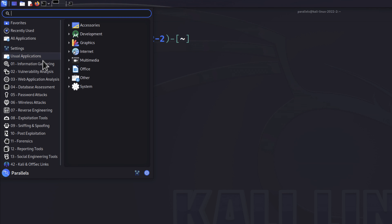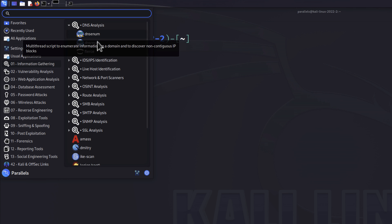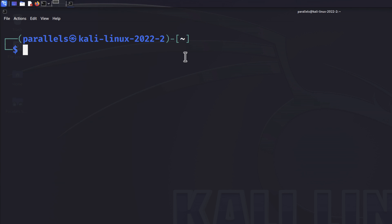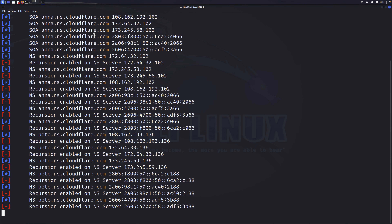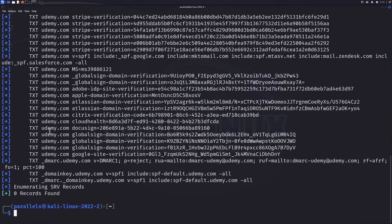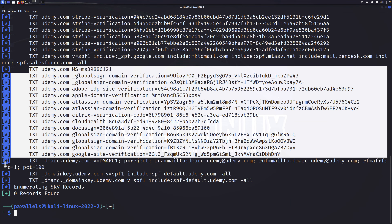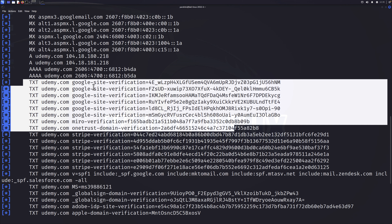For information gathering, we'll look at DNS analysis. There is a tool called dnsrecon and dnsenum which you can use to perform active scanning on a target system. The target we are going to use is udemy.com. Running 'dnsrecon -d udemy.com -v' gives us quite a lot of information — including the SOA (Start of Authority), NS (nameserver) records, and text records, such as Google site verification details.